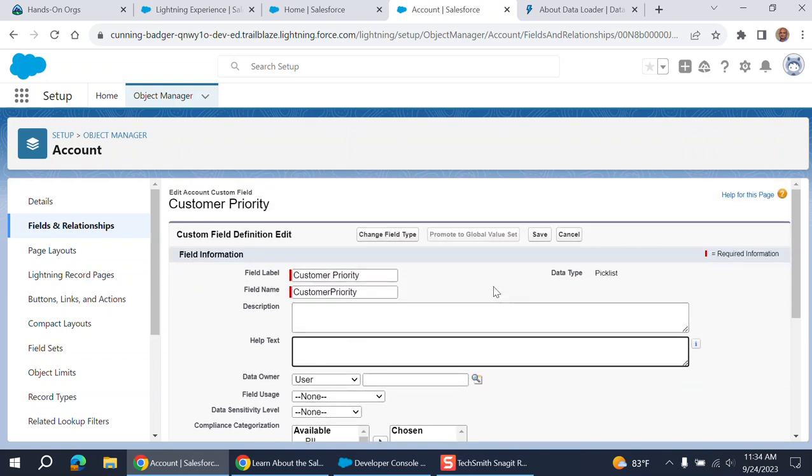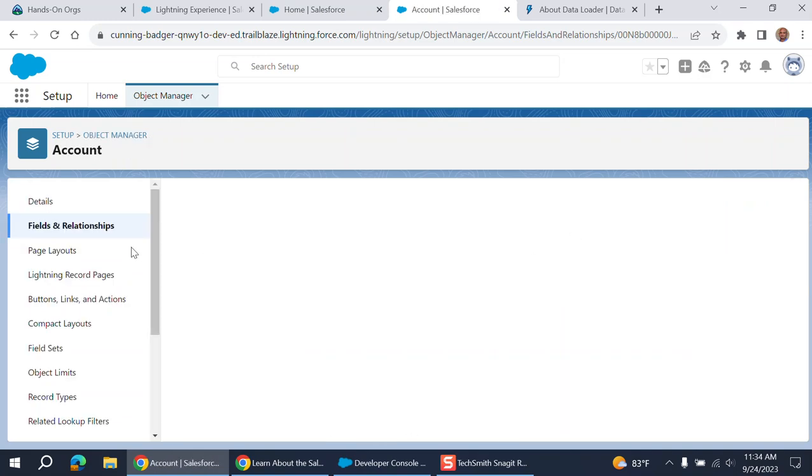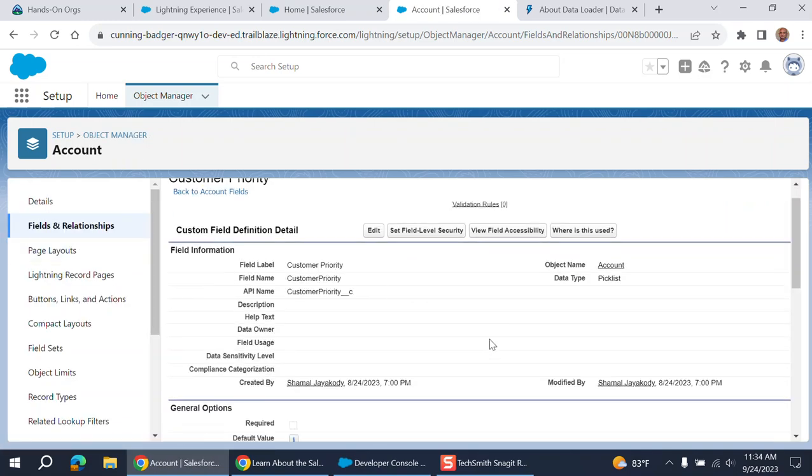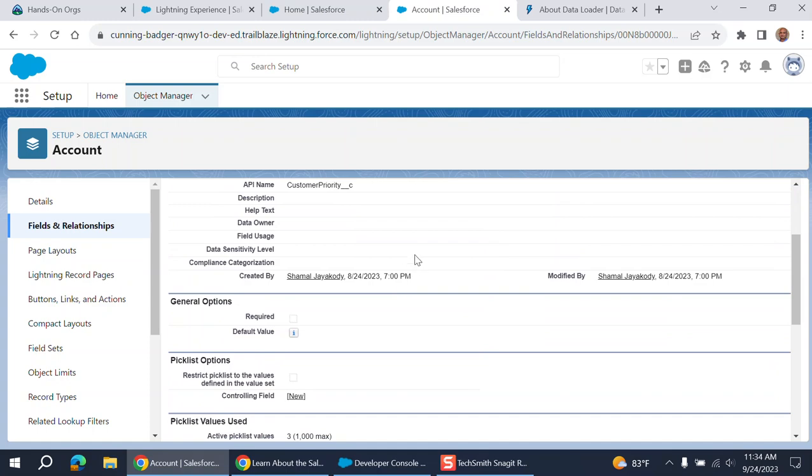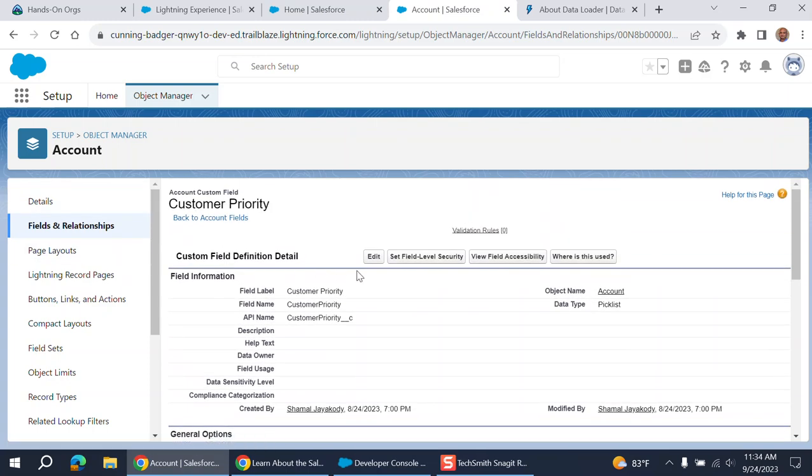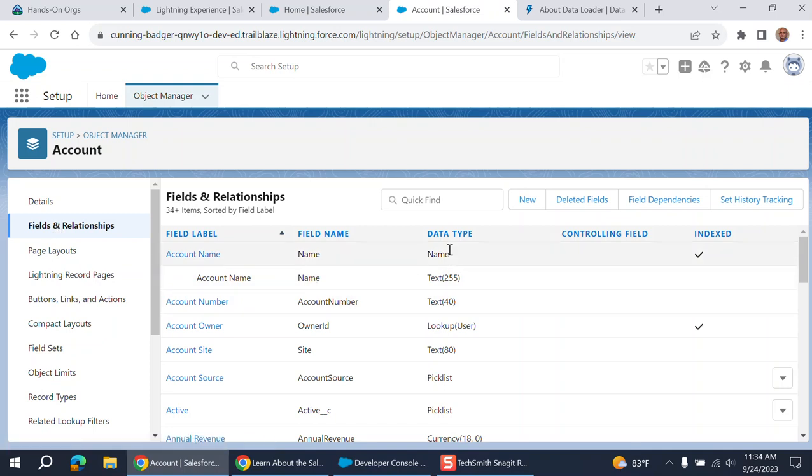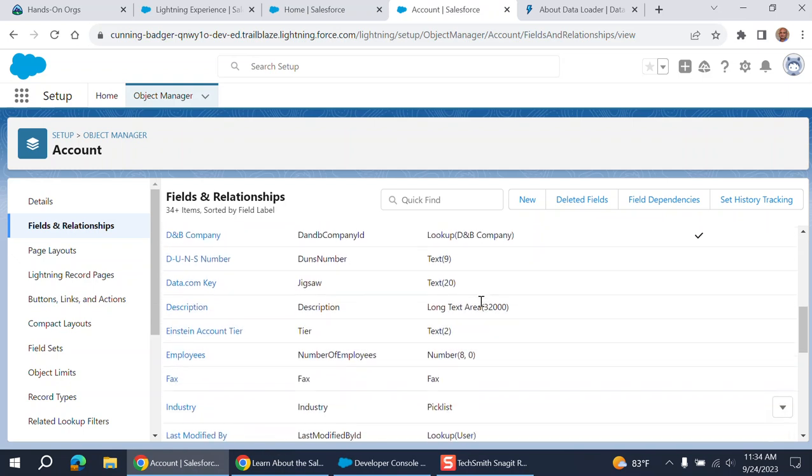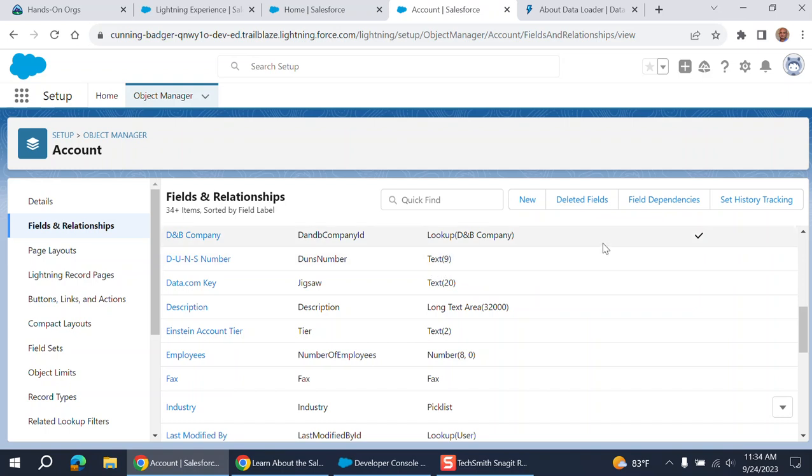Or change the data type here. For example, if you go to account field and relationship, this is a pick list. And this is text. You have a requirement to change text to increase the length of the field. This has nine, can take nine characters. And we are to increase 10 characters.